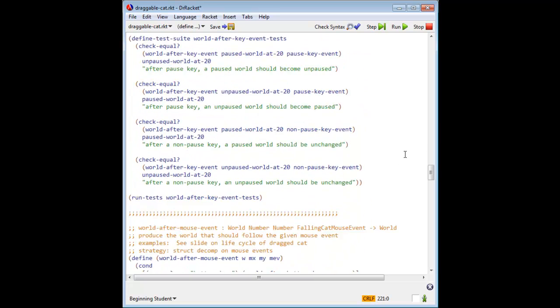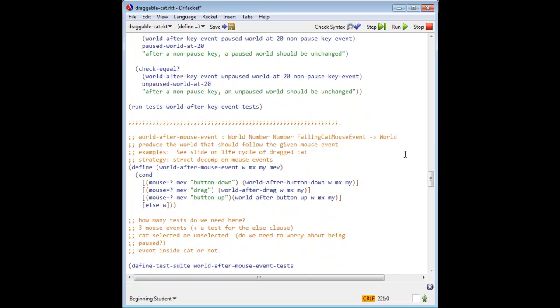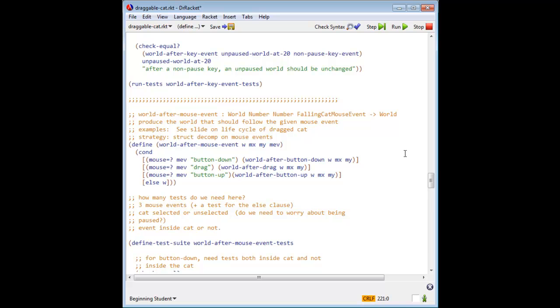Next, we have world after mouse event. For its test suite, we have our 12 combinations, plus we have a test for an example mouse event that should be ignored.